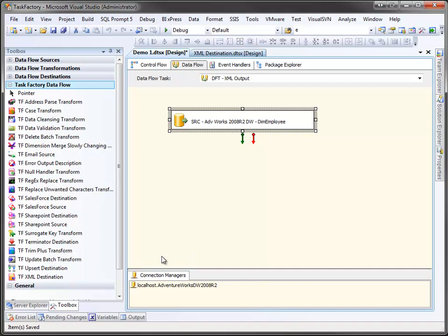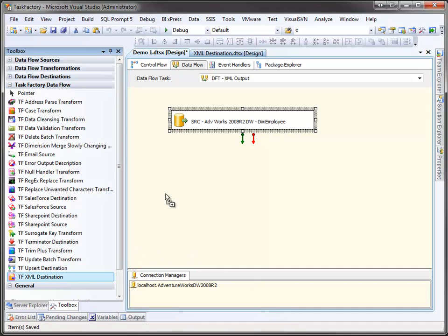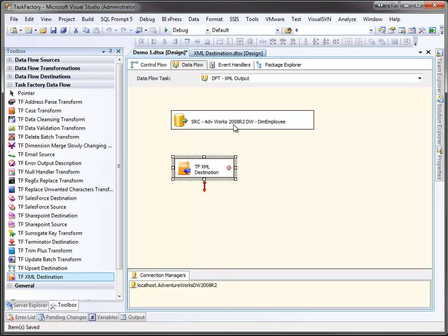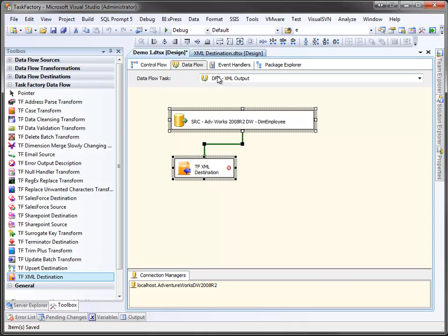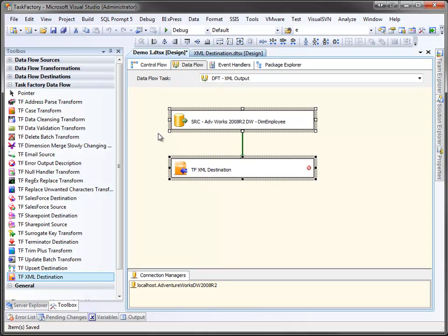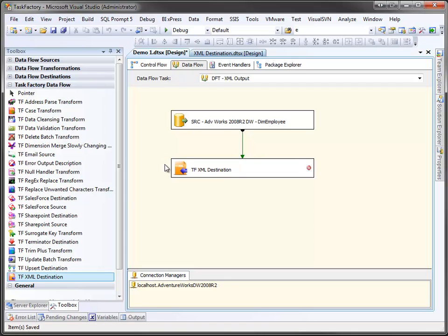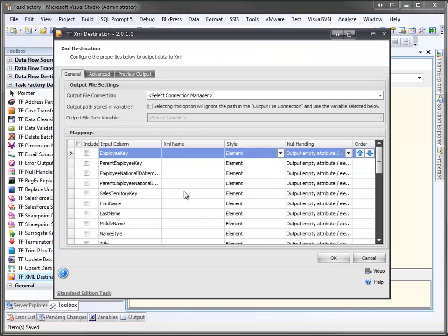Now that we have that set up, all we need to do is grab an XML destination and drop it on the control surface. We'll connect to it and take a second to make them look nice. Let's open it up.